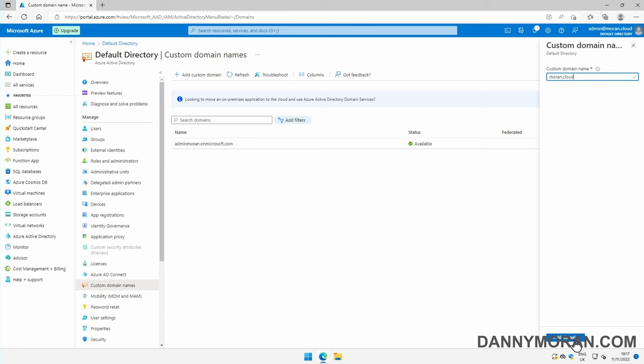You may get an error at this stage because your domain can only be attached to one Azure tenant at a time, and if it's already attached to a tenant, it'll tell you that it's already attached to a tenant, and you need to unlink it from that tenant first before you can add it to this one.